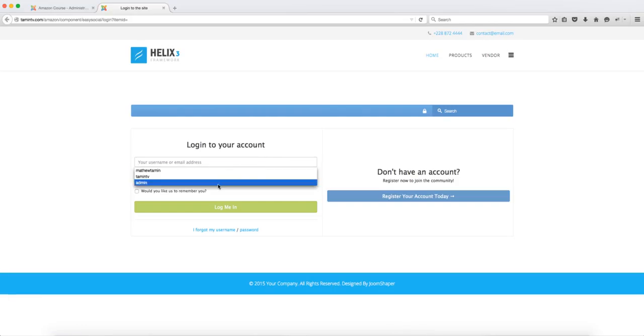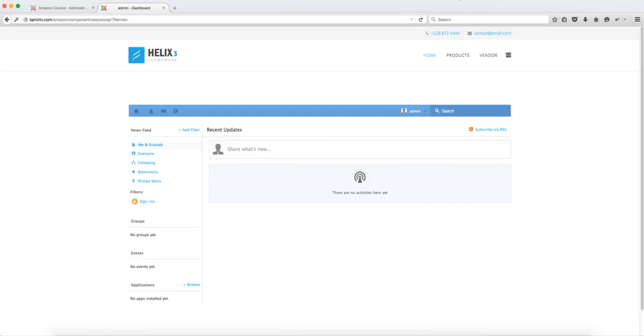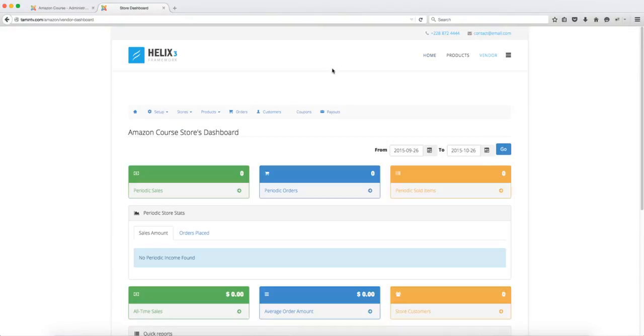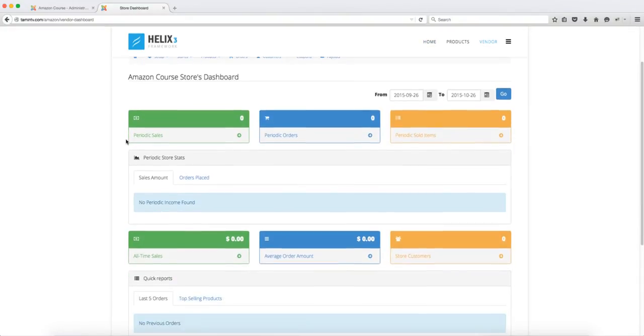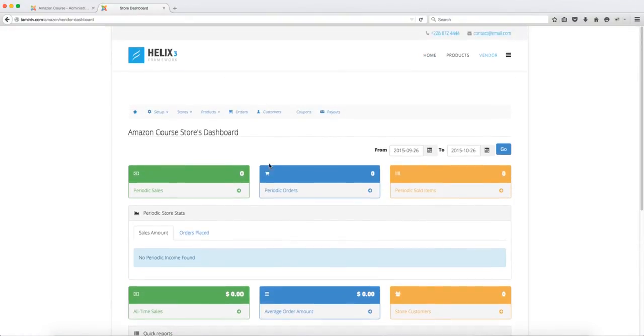So we're going to log in here and then once you log in you want to click on the vendors link. So this is the back end of this, you know the back end front end for the vendors. This is what their dashboard is going to look like but only the vendors are going to be able to see this here. The shoppers will not have access to this.